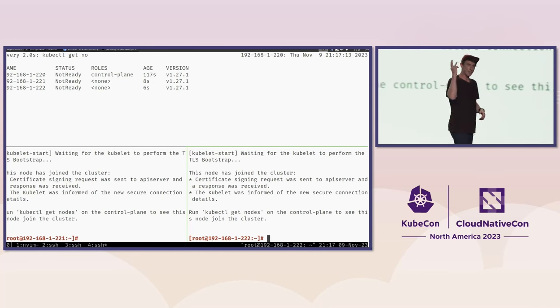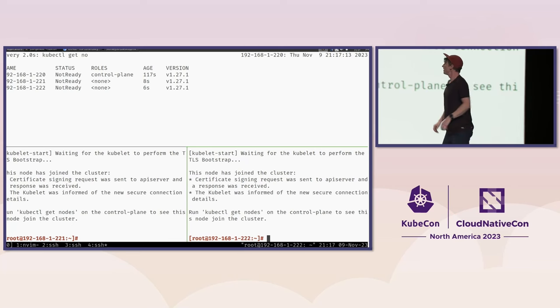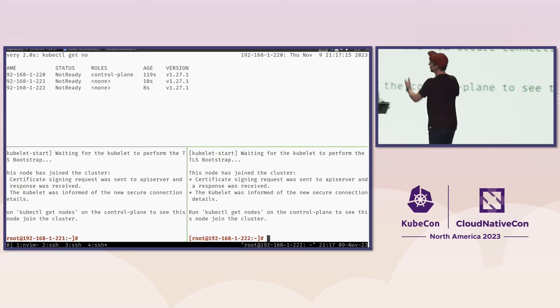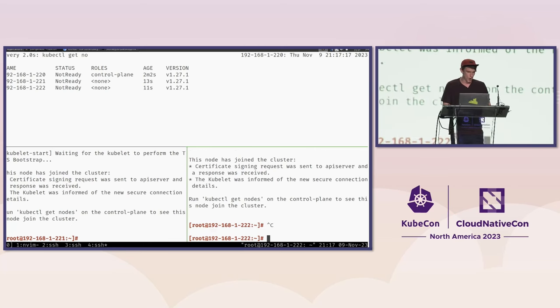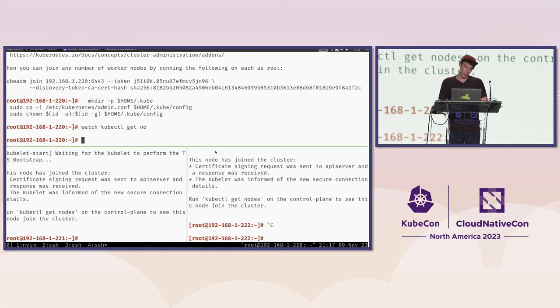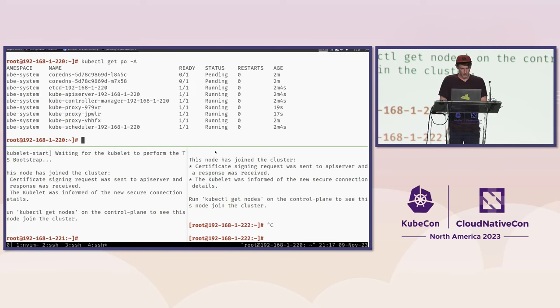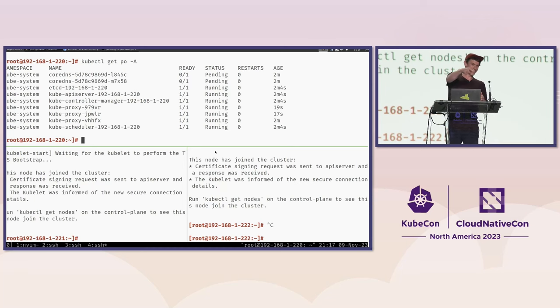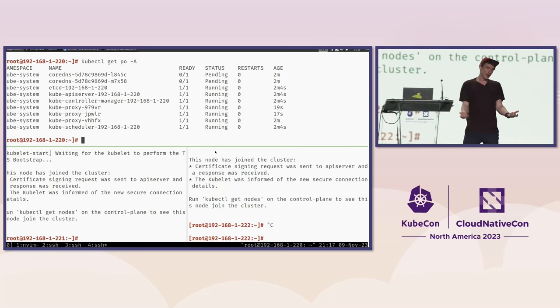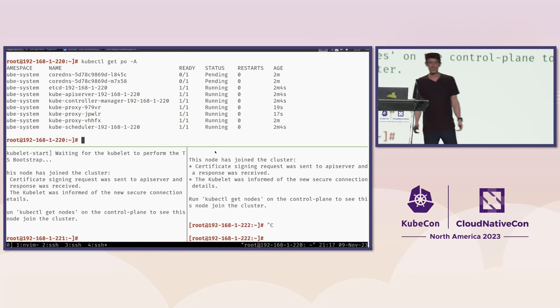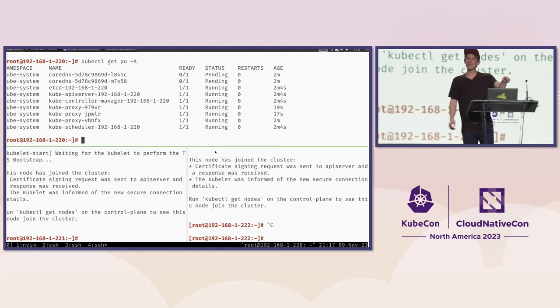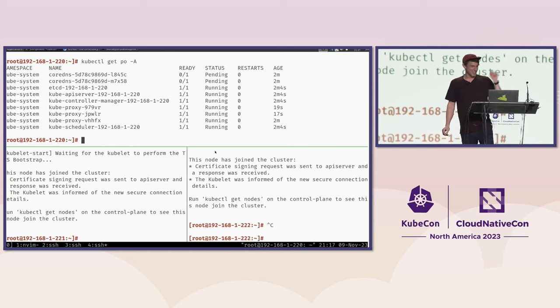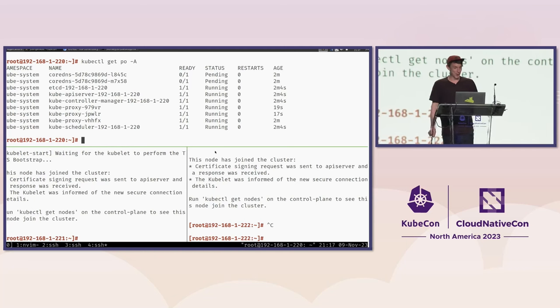Of course, the cluster is not ready. This is probably something we're all really used to. Because if we do a kubectl get pods all, what are we missing? CNI. Yes. Question for y'all. What's your favorite CNI? Cilium. I heard cilium. He might be biased, but I did hear cilium.